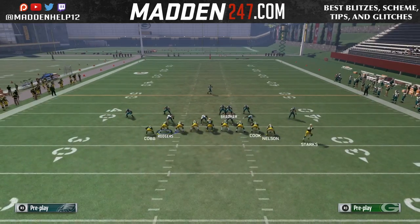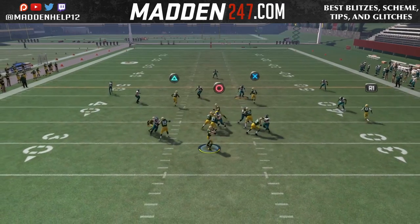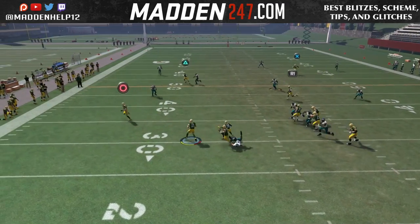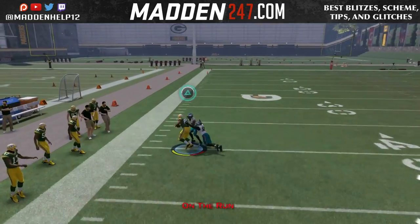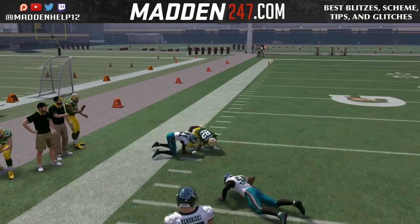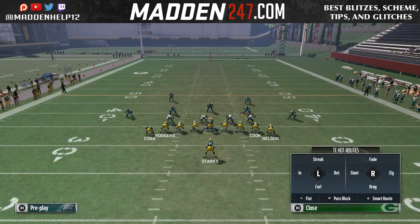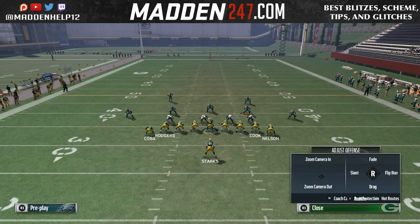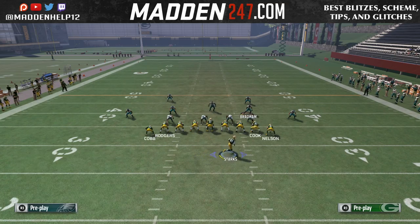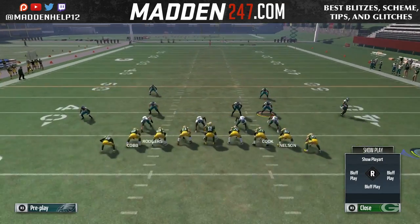Definitely mix this play in. That corner route is unguardable for zone — they have to man it up. And even if they go man to man, it's such a good corner route that it beats man to man if you throw it as soon as he cuts. Definitely utilize this play and the setup in your jumbo heavy scheme.